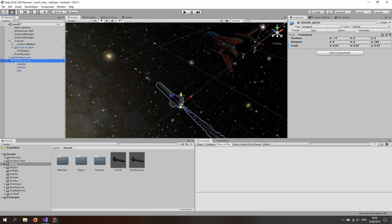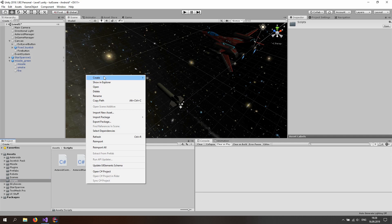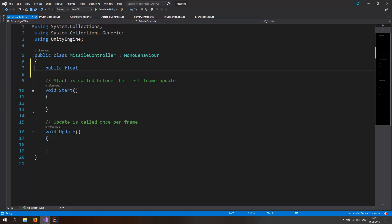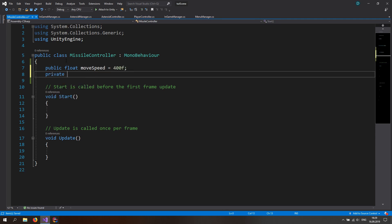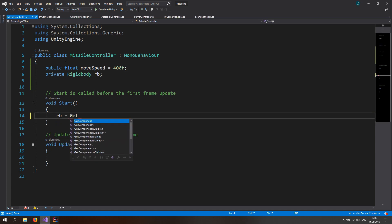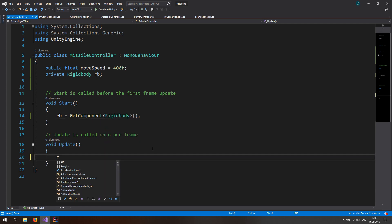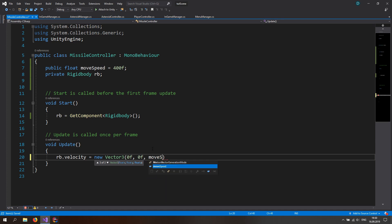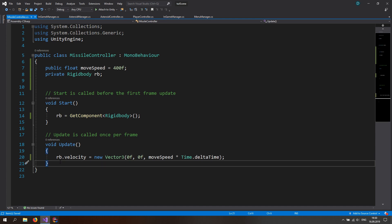Now we have a missile. Let's make a missile script — a missile controller. So go to the scripts folder, create a new script, and call this the MissileController. Open it up in Visual Studio. We want a public float — let's call this the move speed and set it equal to something like 400. And we also want a private Rigidbody, let's call this rb. In the Start function, the rigidbody is just going to be equal to GetComponent Rigidbody. And in the Update function, rb.velocity is going to be equal to a new Vector3 — zero, zero — and we're just going to move on the Z axis: the move speed times Time.deltaTime.